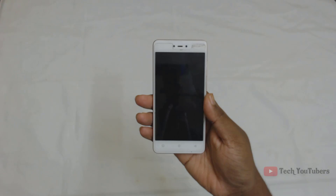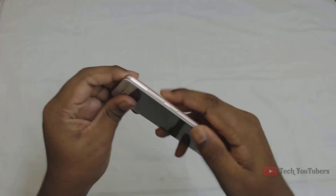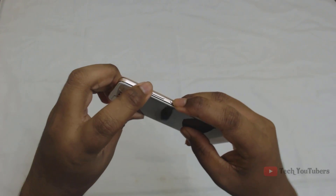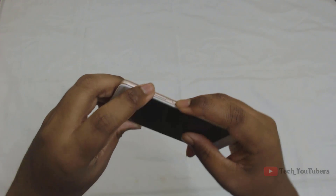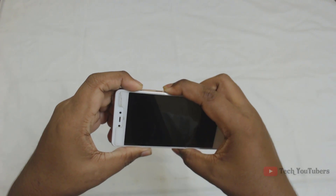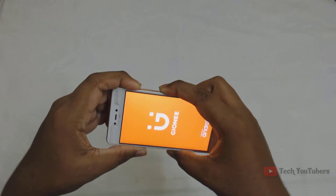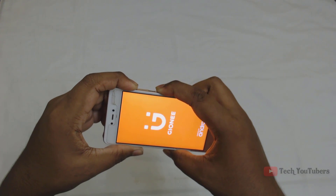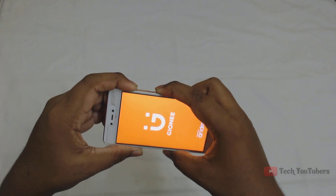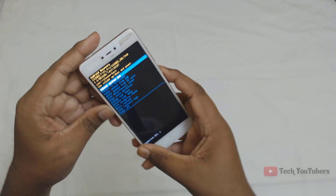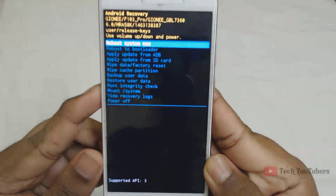Now you have to turn off your mobile and press these buttons at the same time until you see the recovery mode. Alright, now we are on the recovery mode.